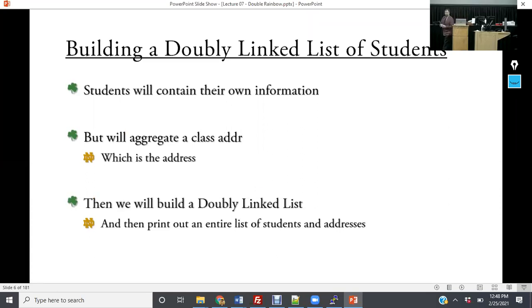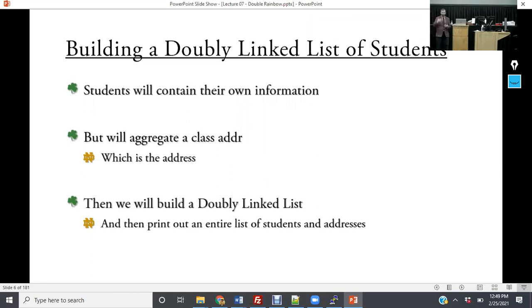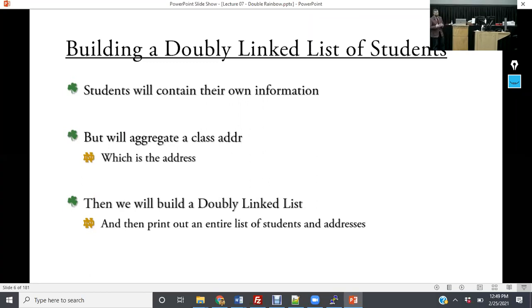What we're going to be doing today: we're going to build aggregated classes, review how to use makefiles, implement a templated class, review nodes, learn how a doubly linked list works, and see the pros and cons of memory allocation — how to control it so it doesn't cause problems. We're really combining all the concepts today.